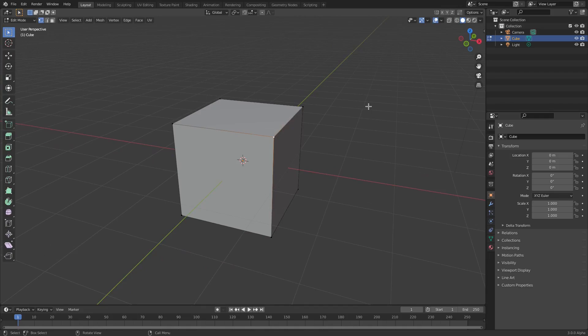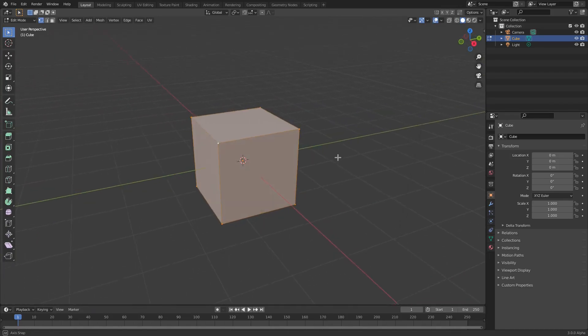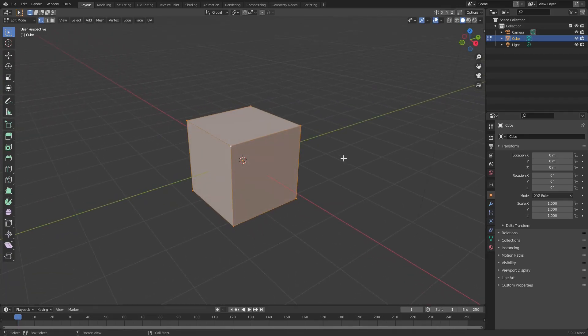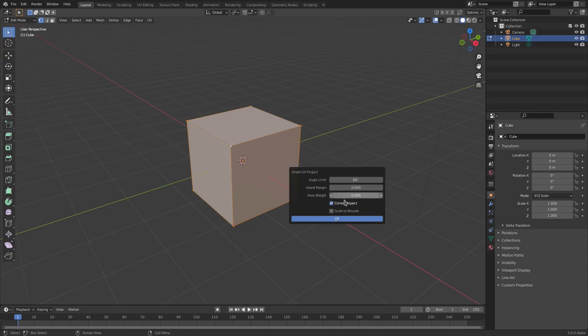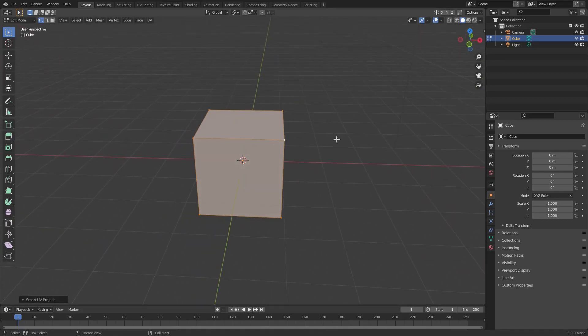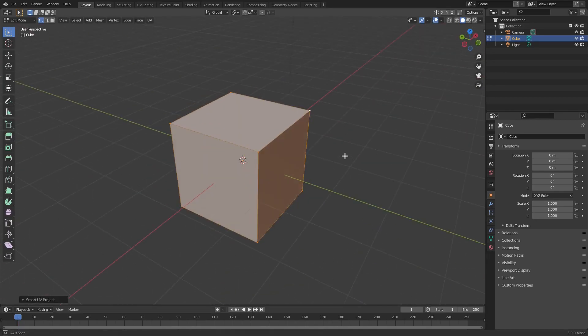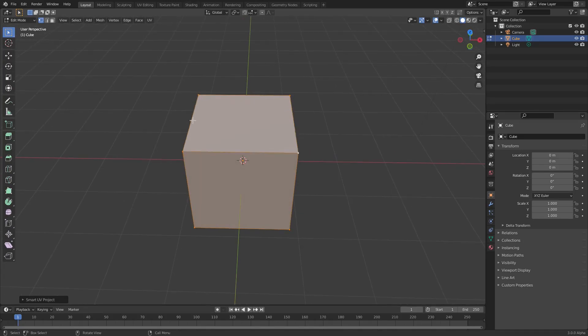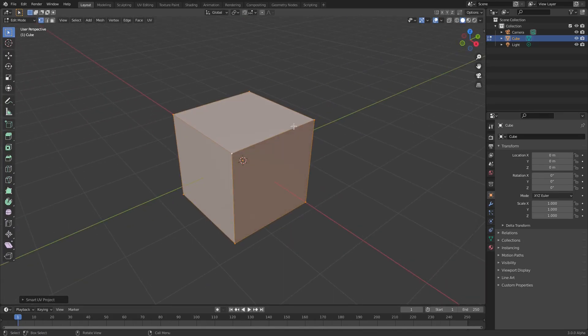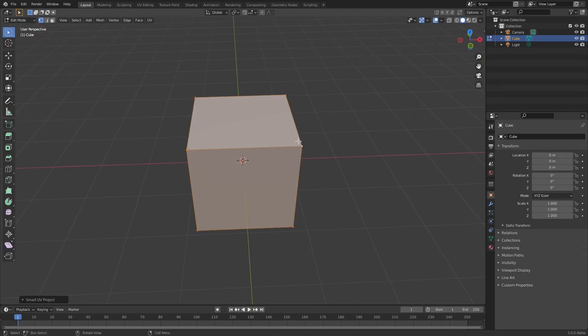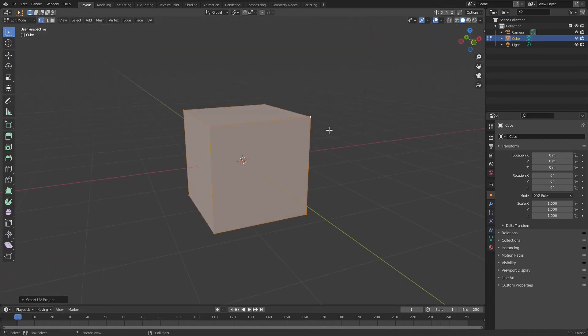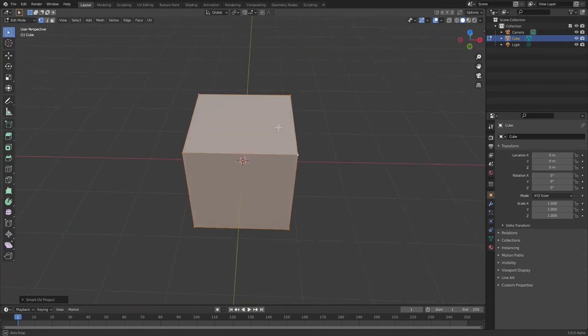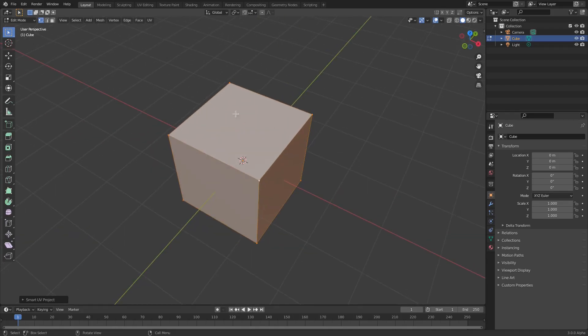What we're gonna do first though is to make sure we have everything selected by tapping A so everything's orange, and then we're gonna hit U to UV unwrap this. Then we're gonna go ahead and go to Smart UV Project. Now this is gonna help us out later when we add the actual image to the cube or whatever object you're using. Basically what this does is it makes the cube flat so we can actually move around the image easier.